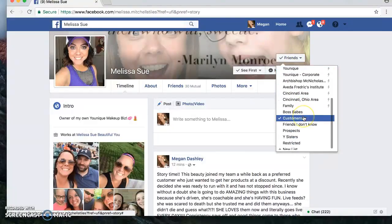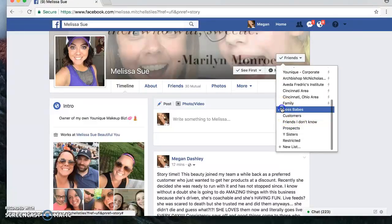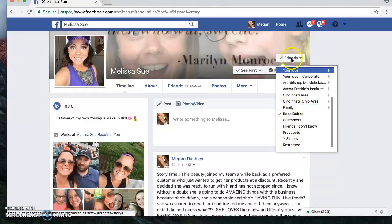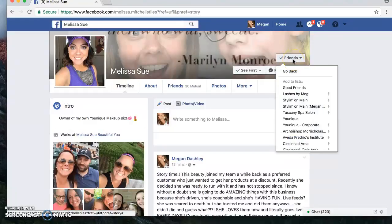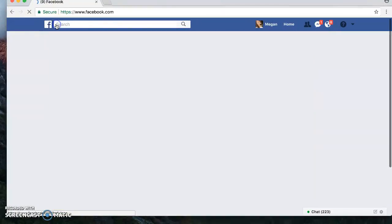Click 'Add to Another List' and then you can scroll down. She was once my customer, so we can actually change that and add her to Boss Babes. See, you've got all your different lists right here. That is how you can add people to different lists.